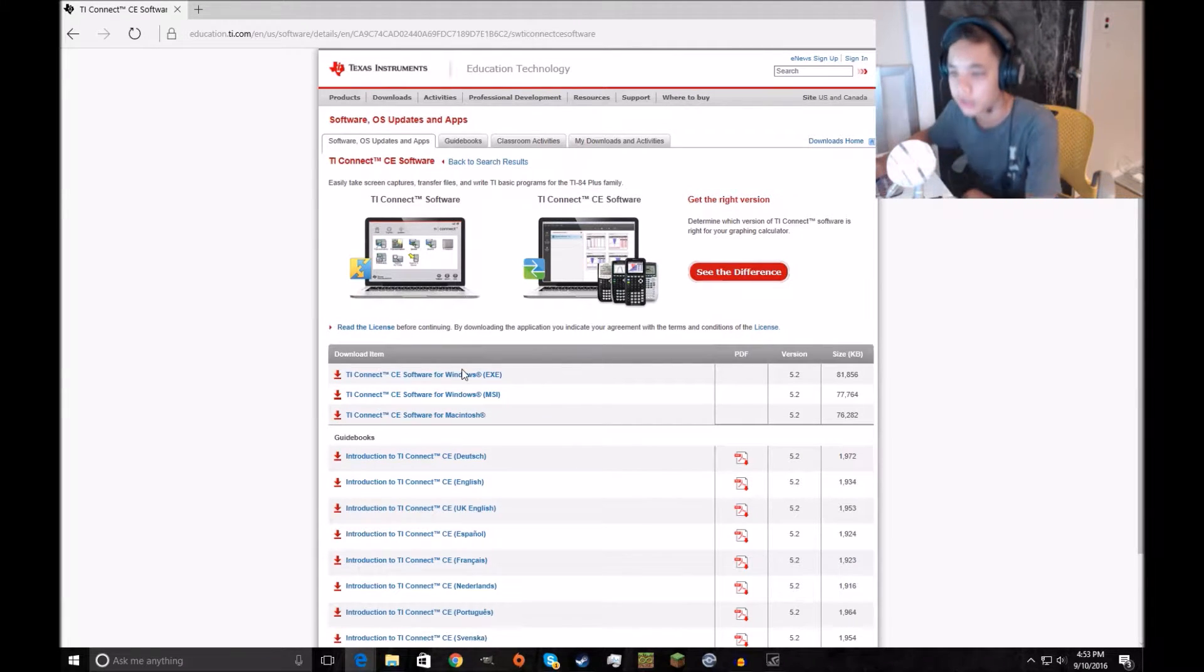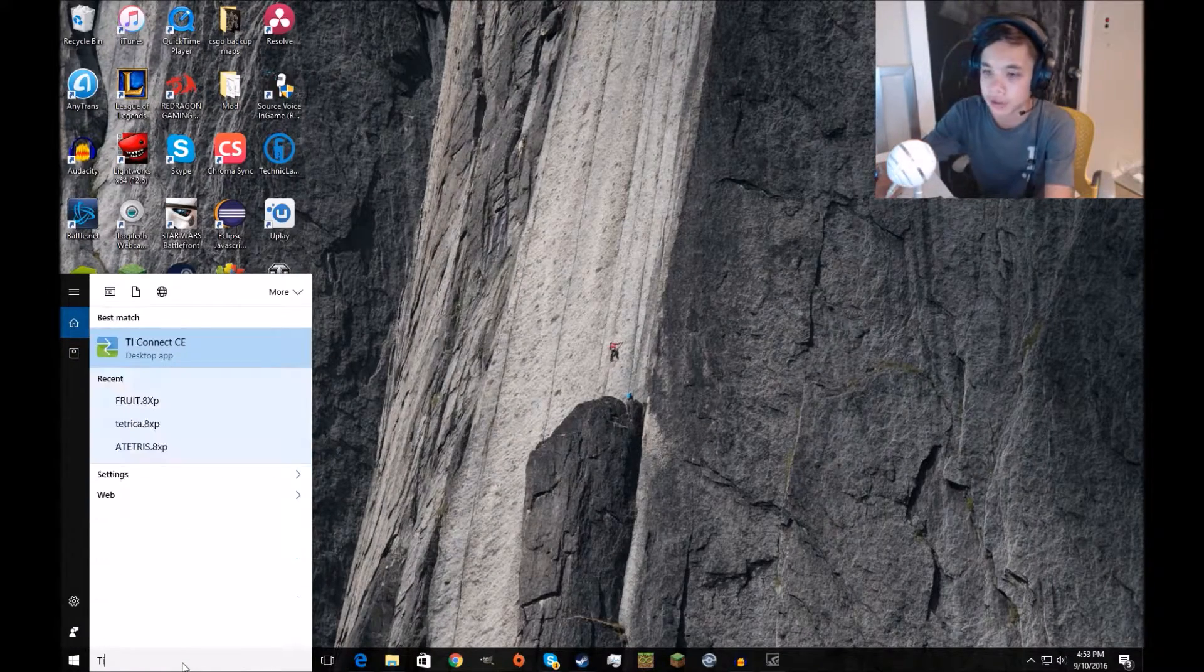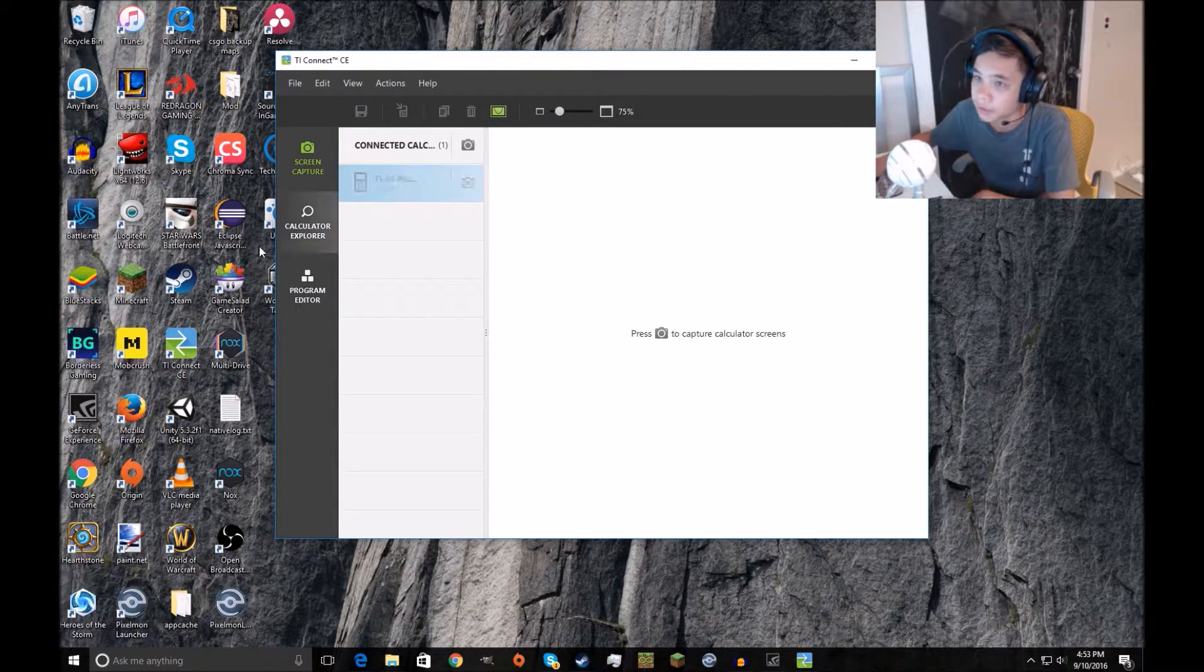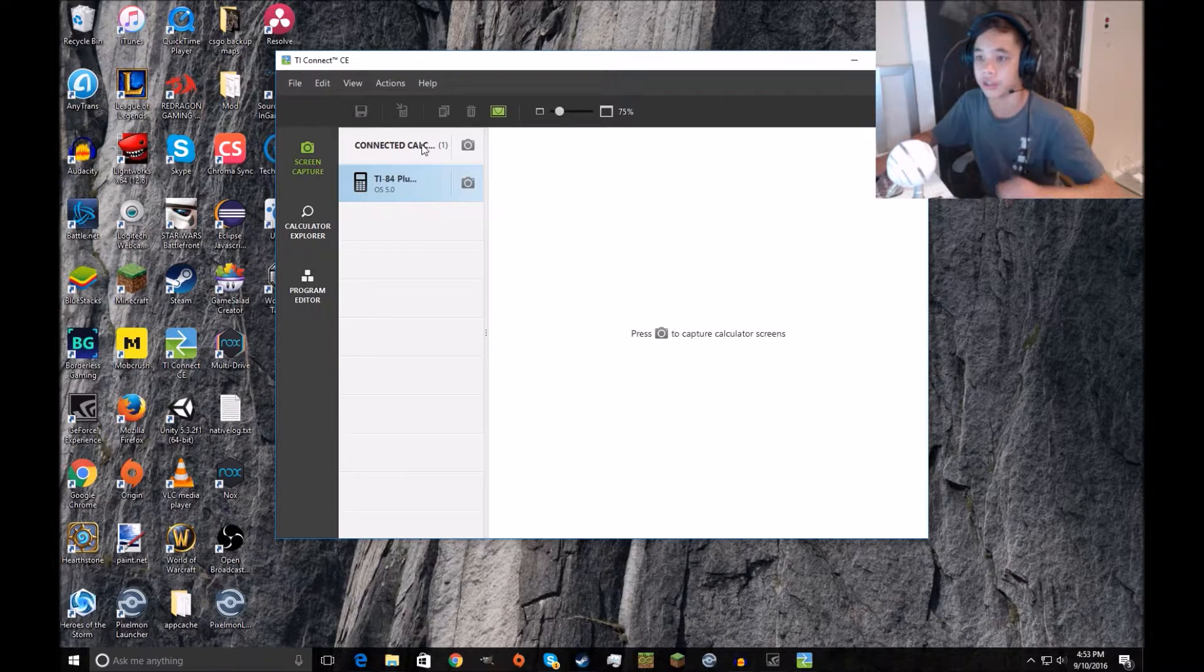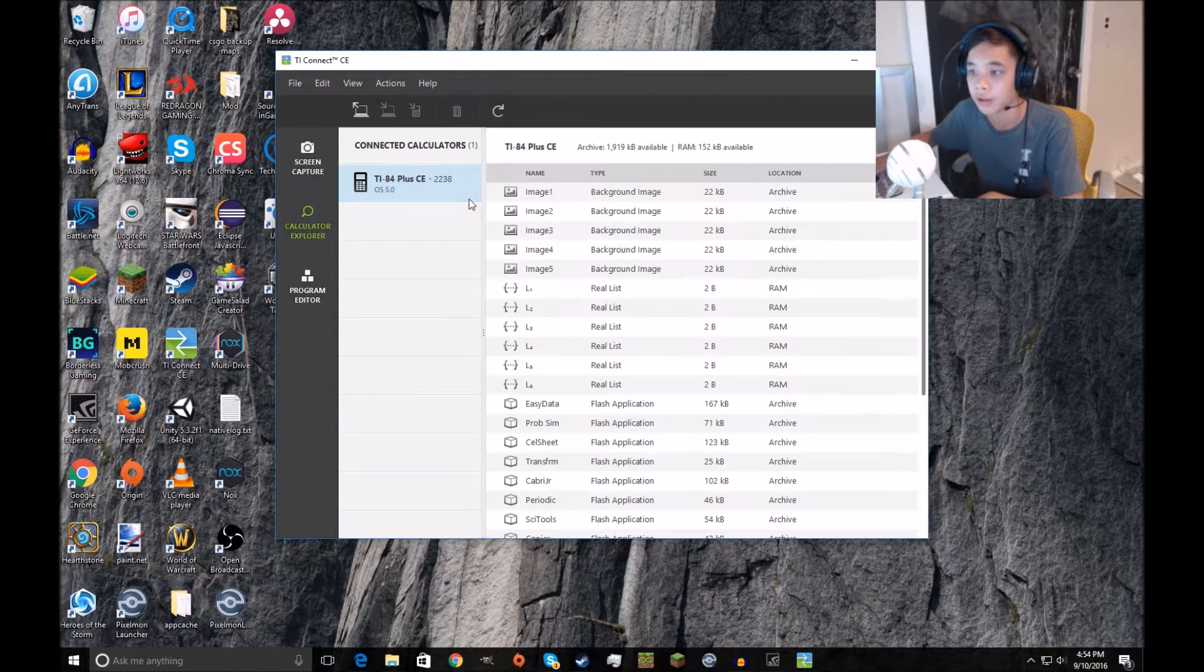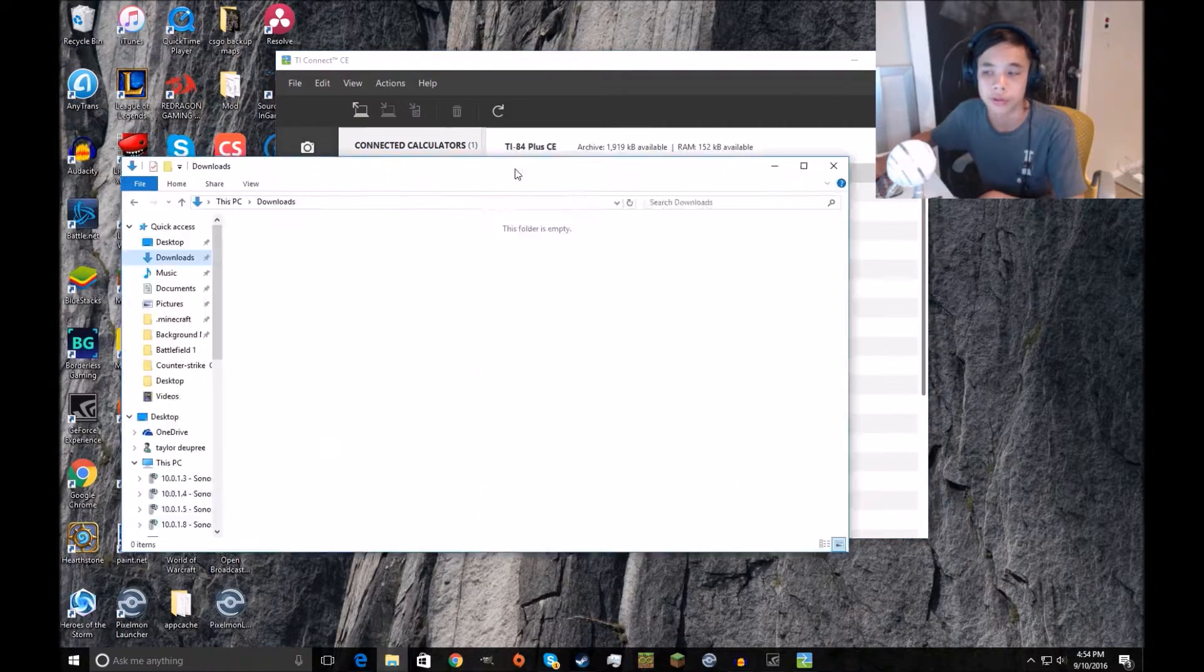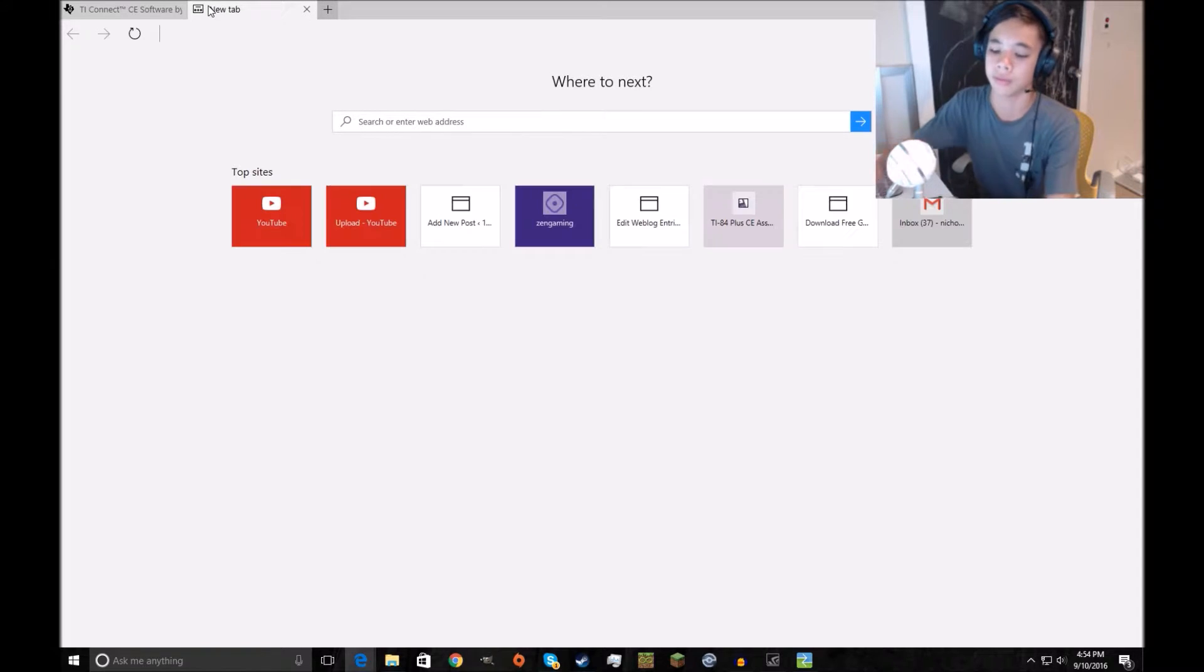Search for TI Connect, or it's gonna be right there on your desktop. Now make sure this is plugged in, and you're gonna see this once it's plugged in. Program editor, screen capture, you can take a picture of what you're doing. Just go into calculator explorer.